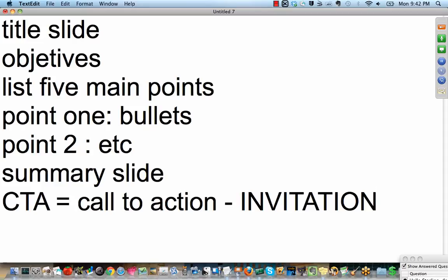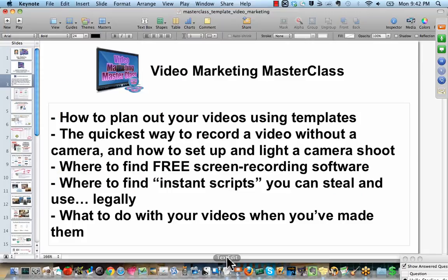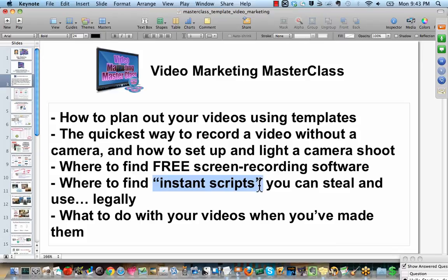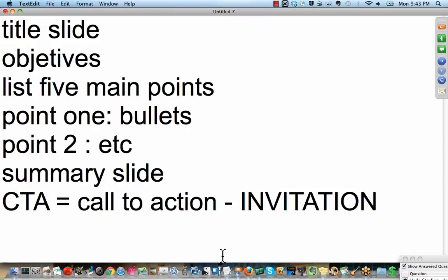And if possible, you can build a list with these people. That to me is the number one best thing you can do while putting on some kind of presentation. So, let's take a look at our bullets. Where do we find instant scripts that we can steal and use legally? I love this bullet. It's interesting. Instant scripts make it so much easier than starting from scratch. Nothing is more intimidating than the empty screen, the dreaded empty screen. What do I do? What do I say? I don't know. And this shuts people down.